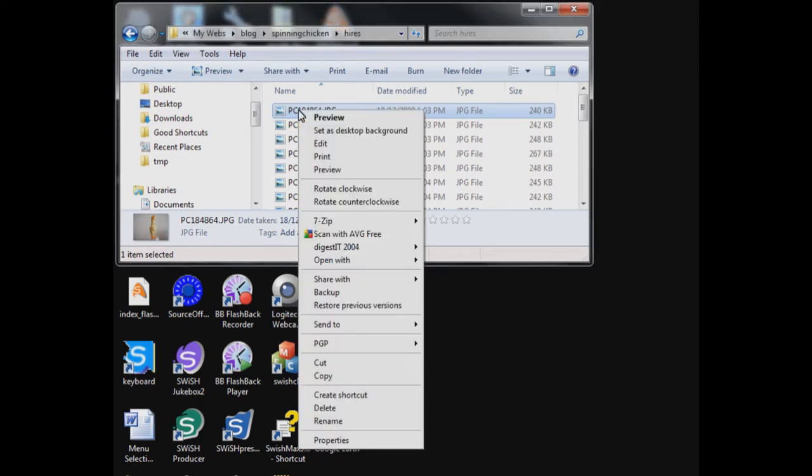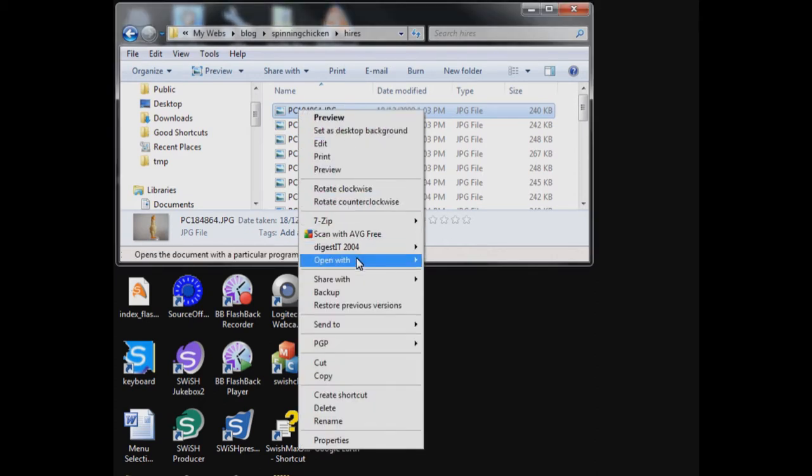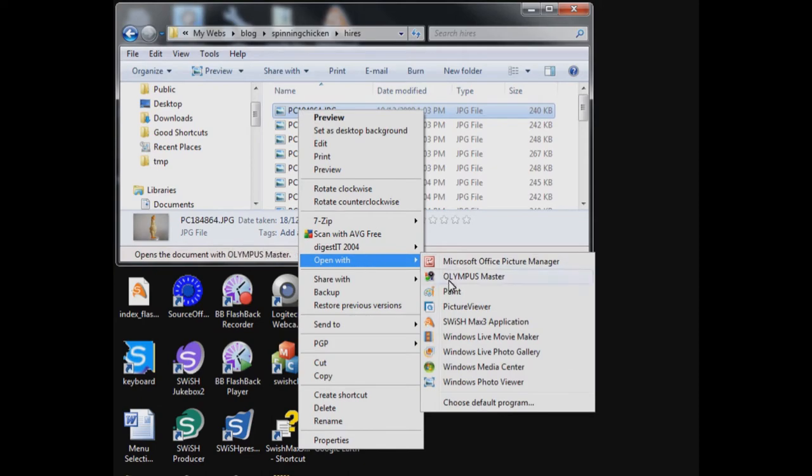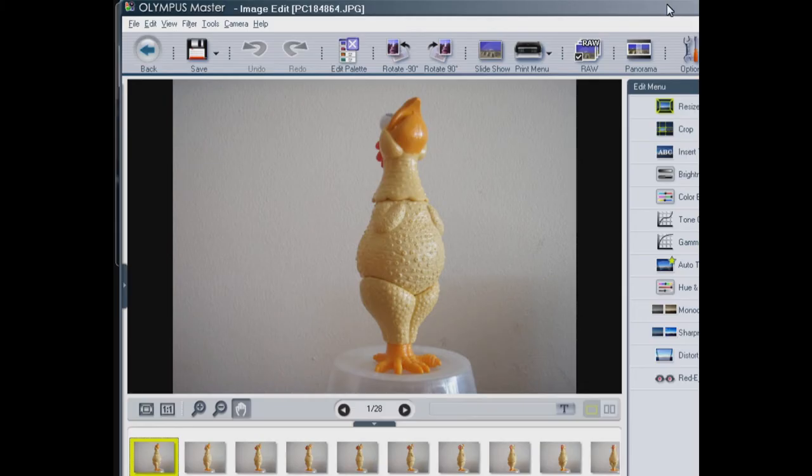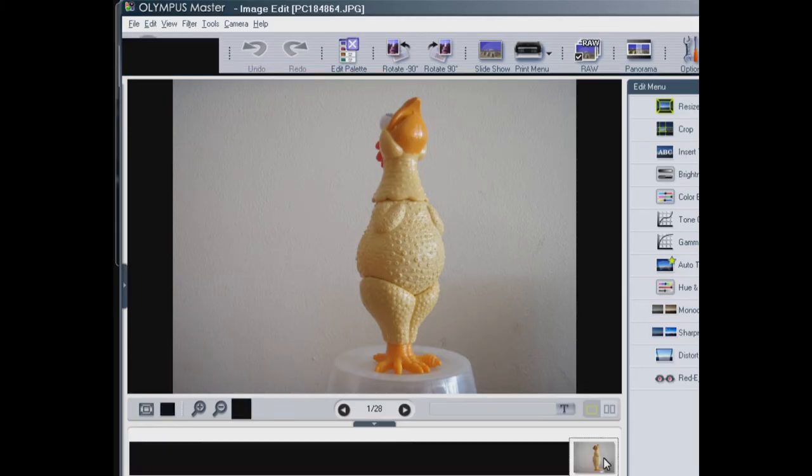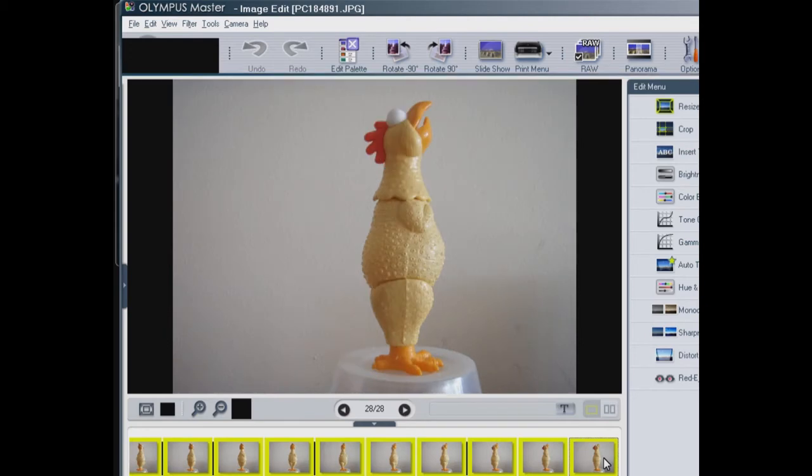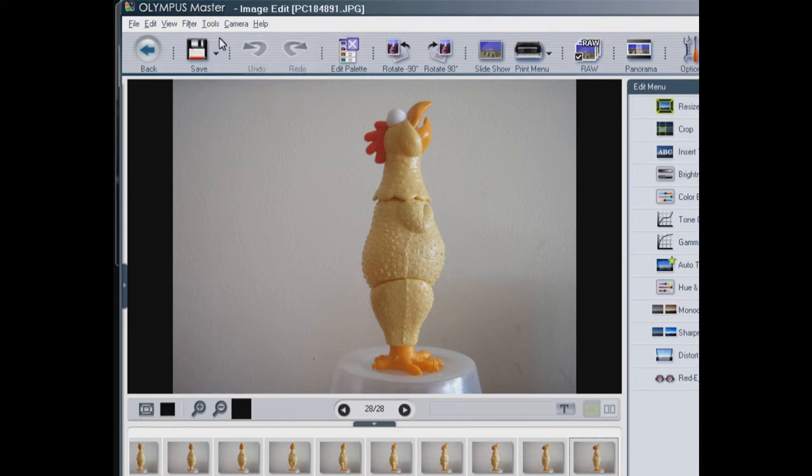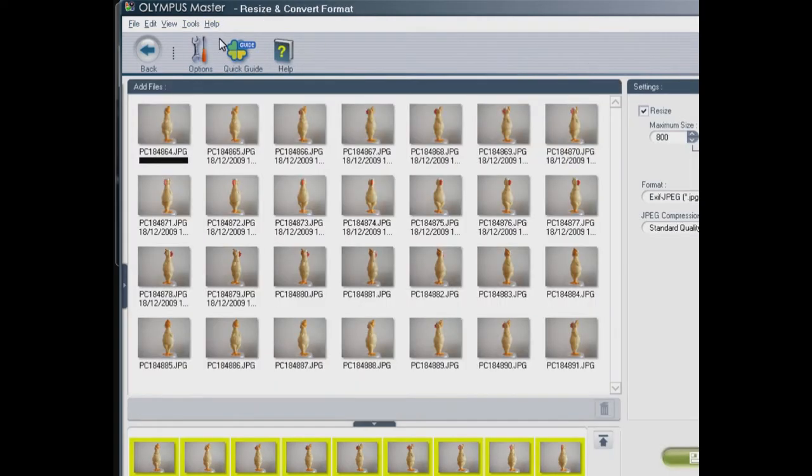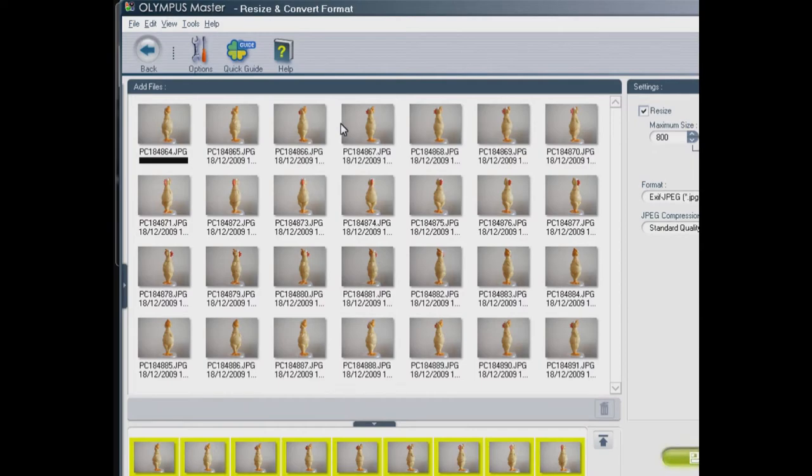Fortunately, most cameras come with utility software to do this. I'm going to resize my images so that they are no larger than 400x400 and reduce the JPEG quality to low. This increases the image compression. Altering the image in this way reduces the size from 240KB per image to about 35KB per image. This is much more manageable.